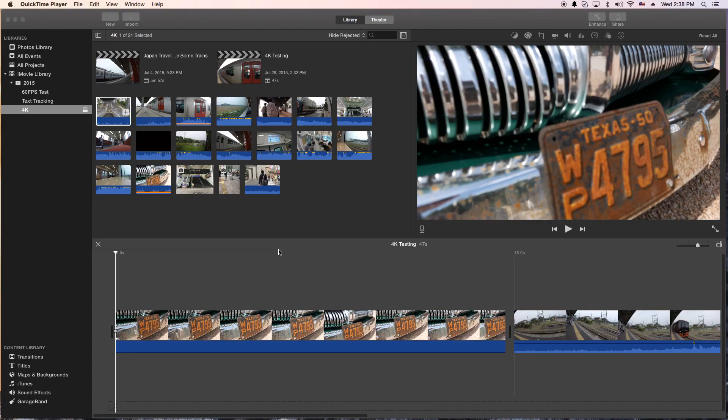How's it going folks? E.T. here with another iMovie tutorial. Today's tutorial is to show you how to put multiple lines of video in your timeline.